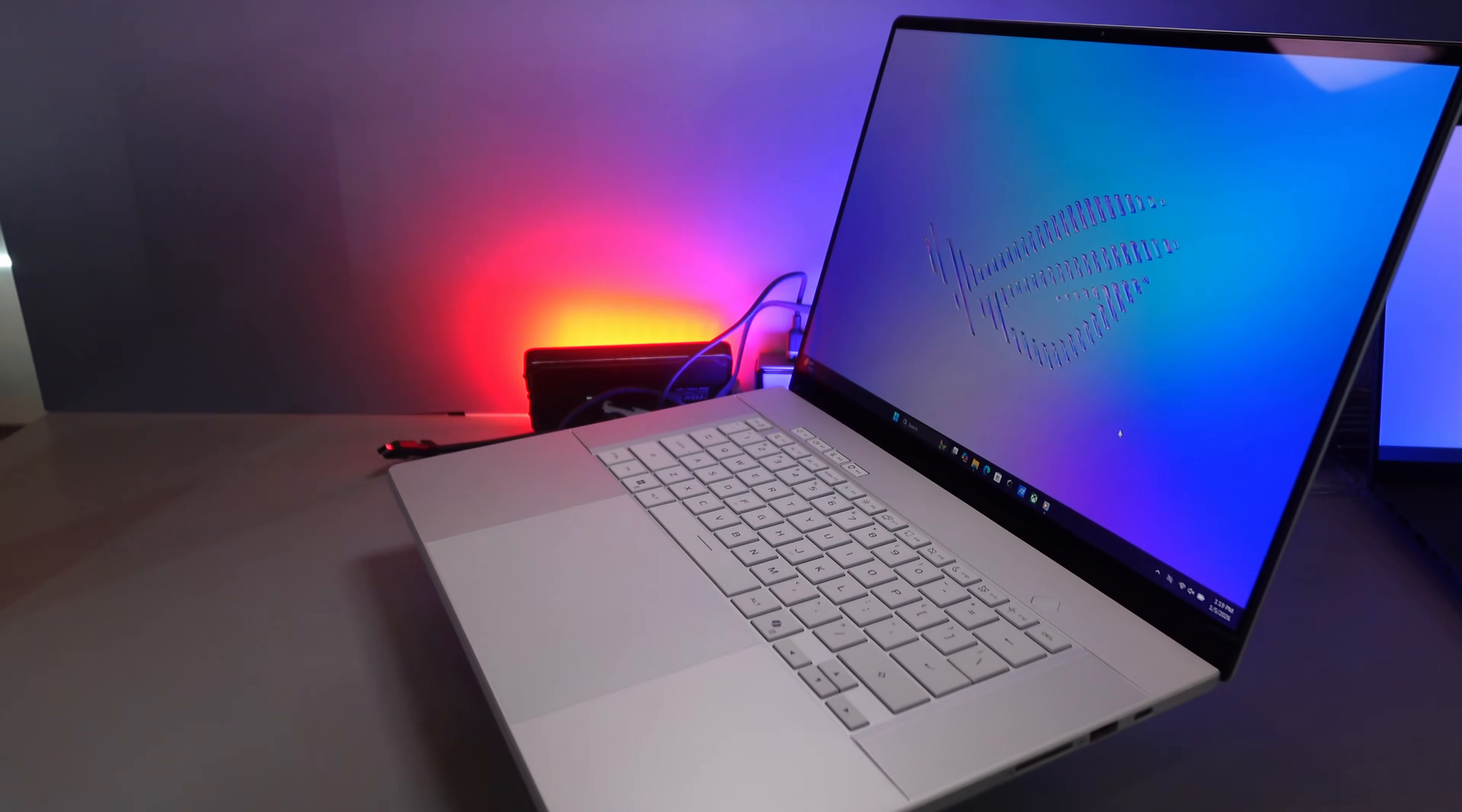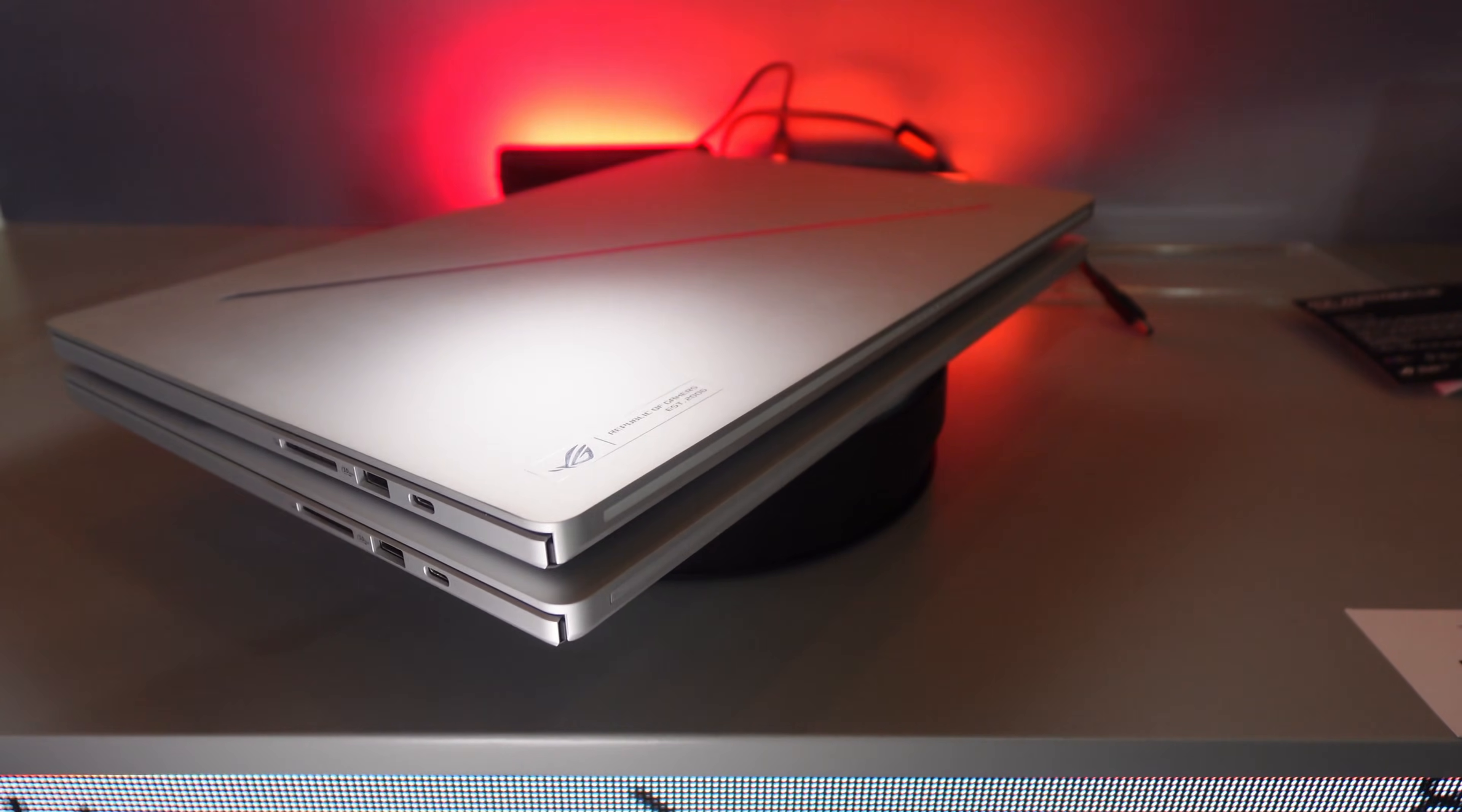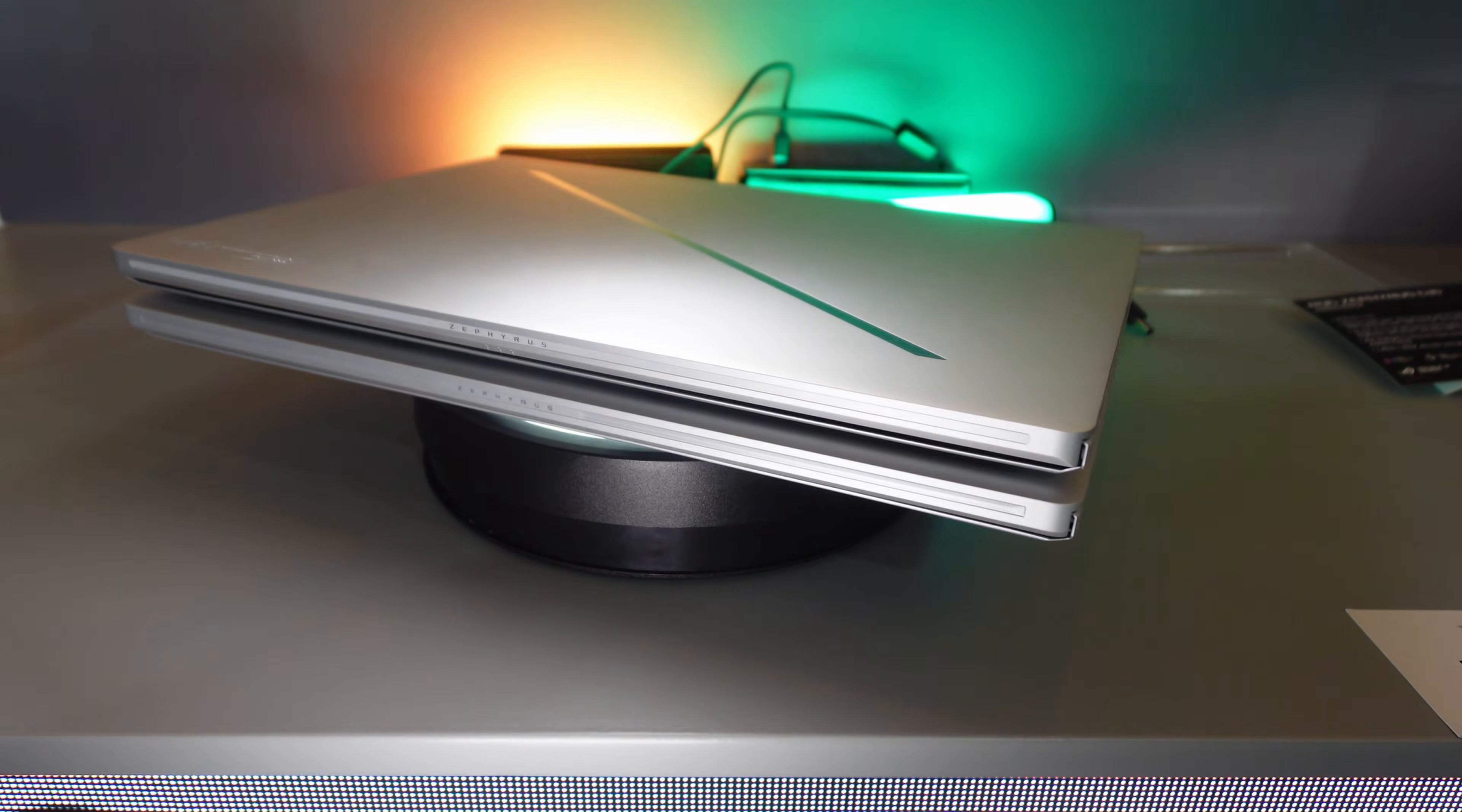The ports on this have stayed exactly the same. You get one Thunderbolt 4 with DisplayPort out with 100 watts power delivery. You get another USB-C 3.2 Gen 2 with DisplayPort support and 100 watt power delivery. That second one, the non-Thunderbolt one on the right side, is going to be hooked directly to the NVIDIA GPU with G-Sync out.